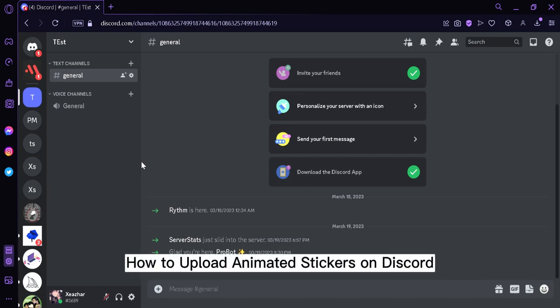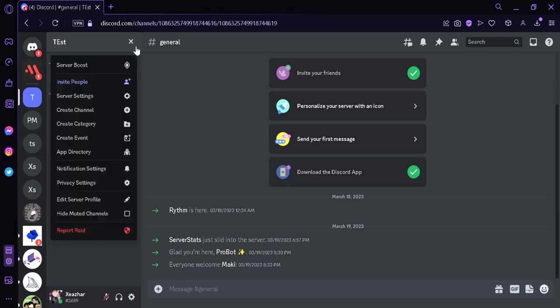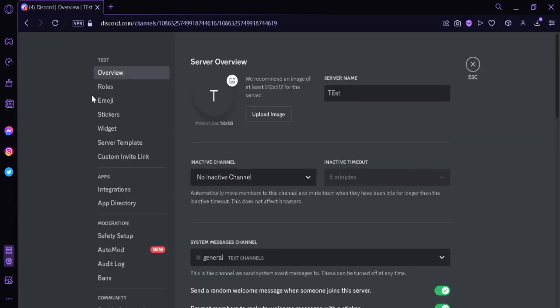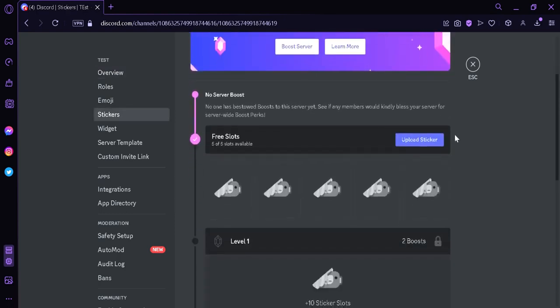How to upload animated stickers on Discord. Hi guys, today we're going to talk about this platform called Discord. The first thing we're going to do is click on our server and then click on server settings. Now we're going to click on stickers over here on the left side, and this is where we will be able to upload our sticker.